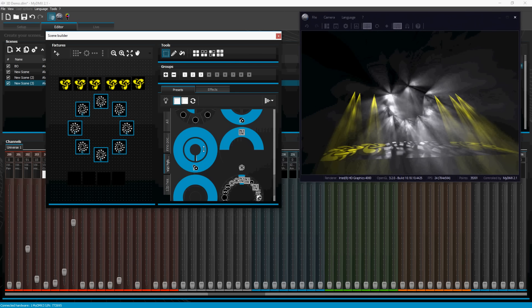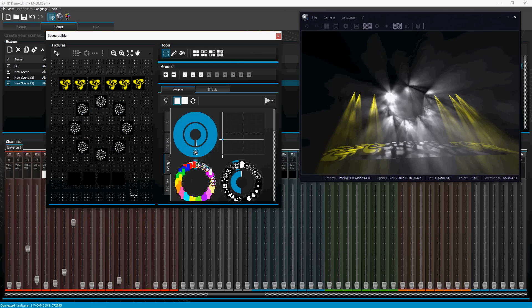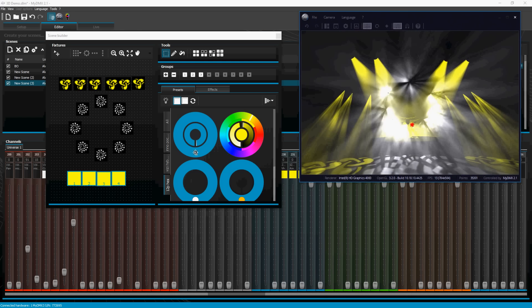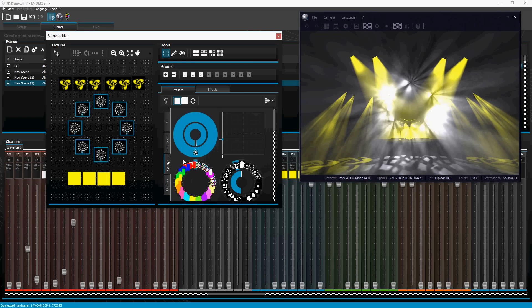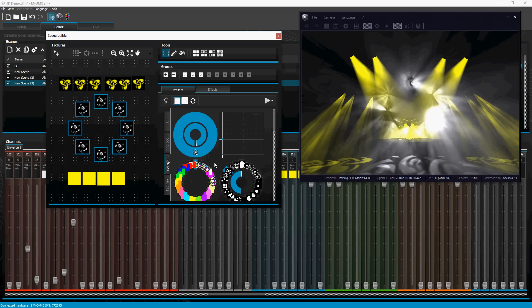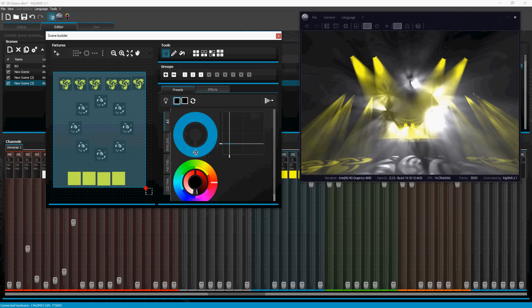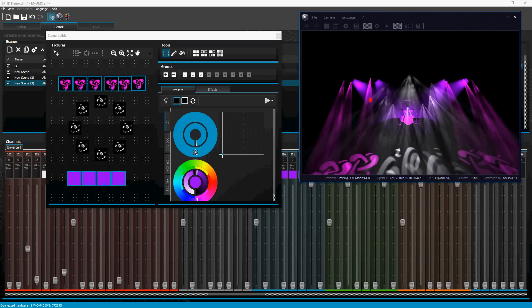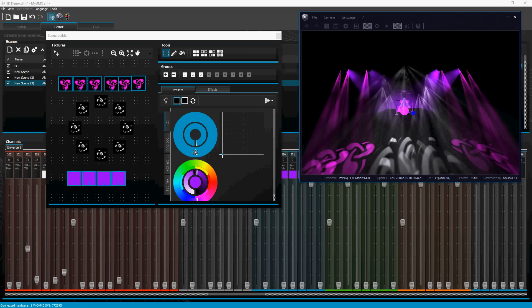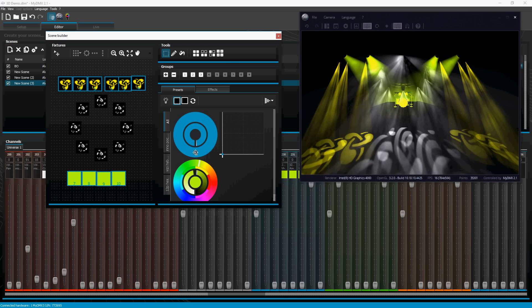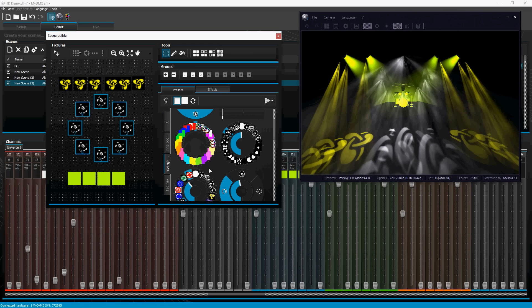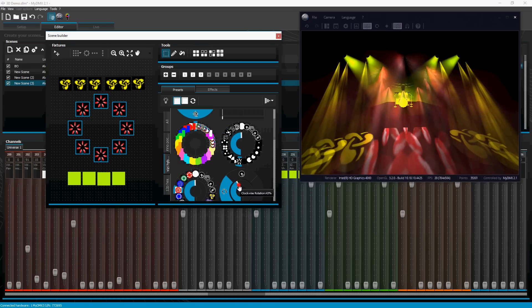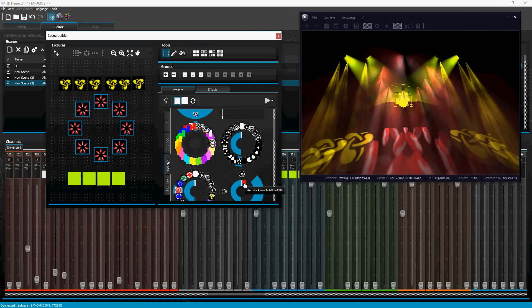You can see the glare from the camera — it just looks so cool. This, folks, is why I like fixtures with two gobo wheels — right here, this is why. We've got zoom on these things too, so that's pretty cool.